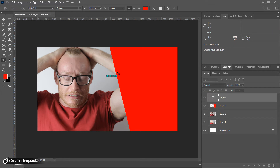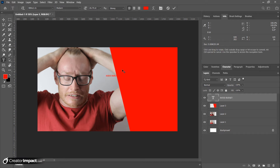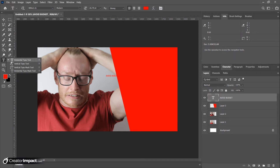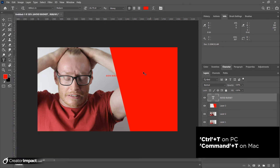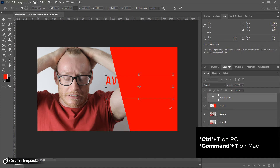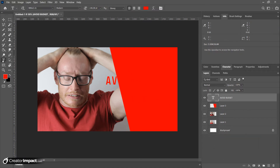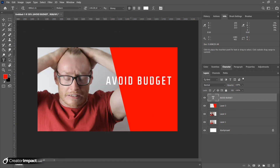It's pretty bright and red — definitely loud. Now we're going to add some text. I'm going to say something about being frustrated with a budget, so: 'Avoid Budget.' I've hit the text tool — the horizontal type tool — clicked and typed. I'm going to go to Edit > Free Transform or Ctrl+T to enlarge it. With the text tool selected I can change the color up here, so I'm changing it to white. I'm not a big fan of that font.